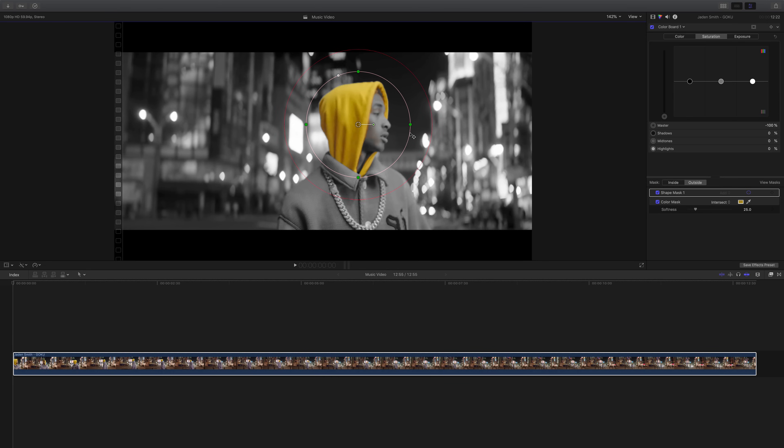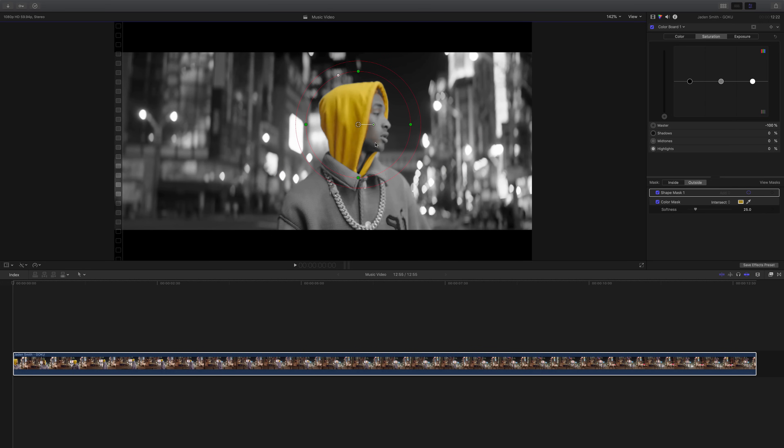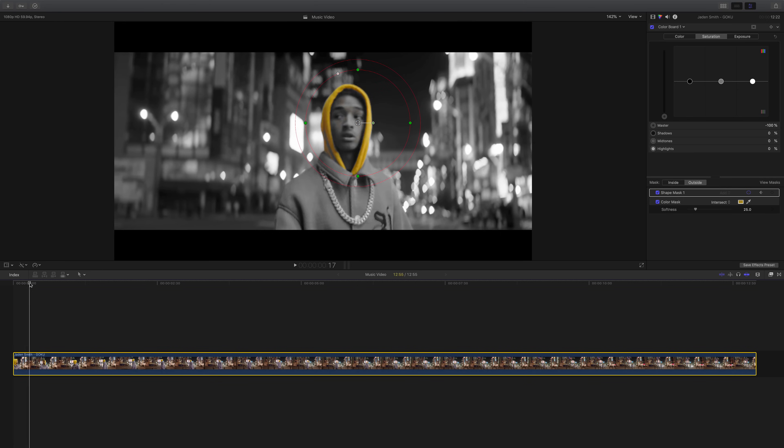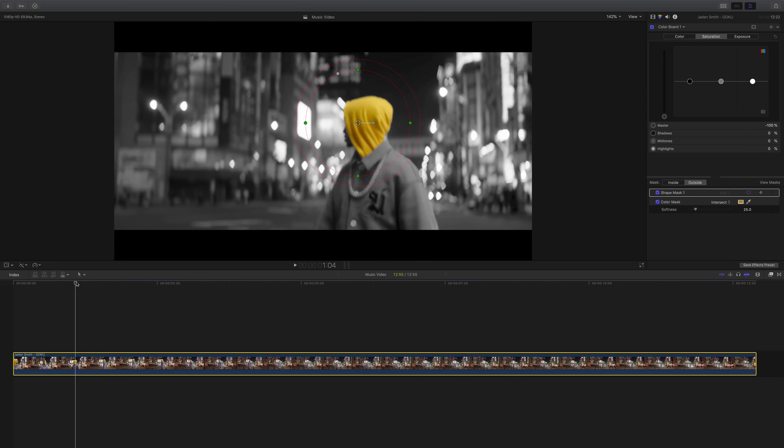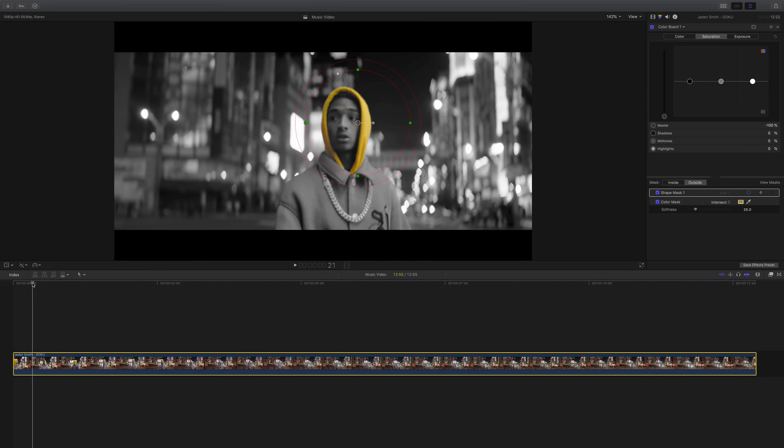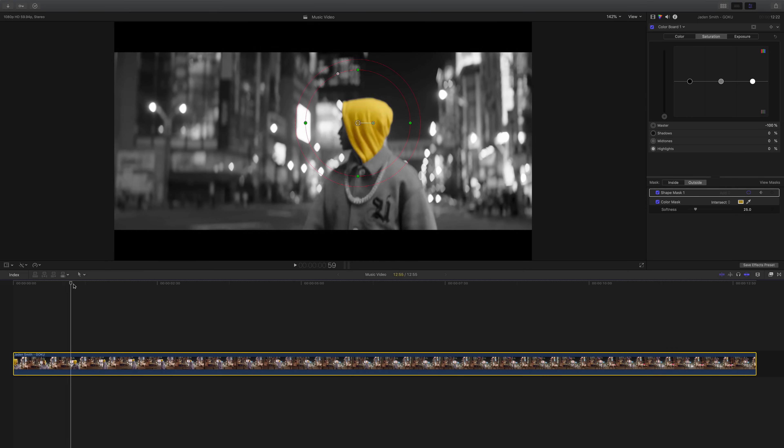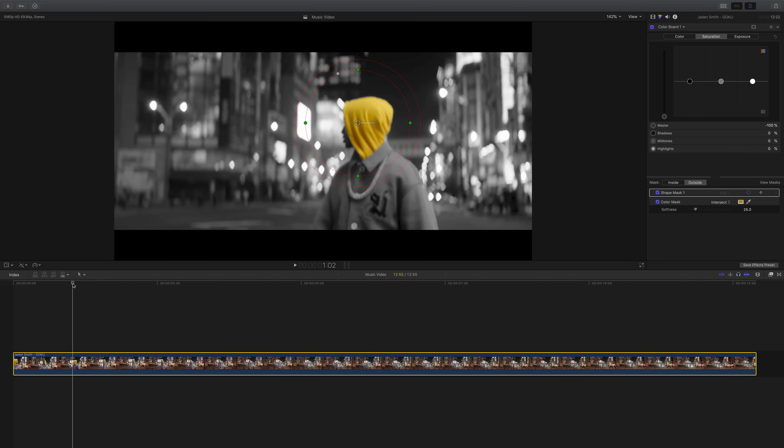So we're going to adjust this inner circle so that what we want to have inside here is what we want to show. The only color we want is going to be in the inner circle. This is just the feather. We're just going to bring this down something like this. Once you're at this spot, you want to go into the shape mask in the mask section. Click this little plus icon to add a keyframe.